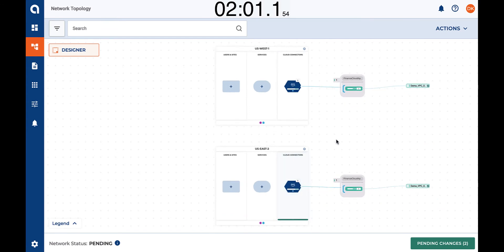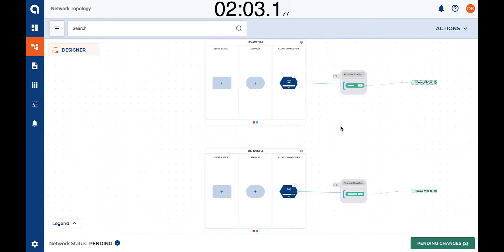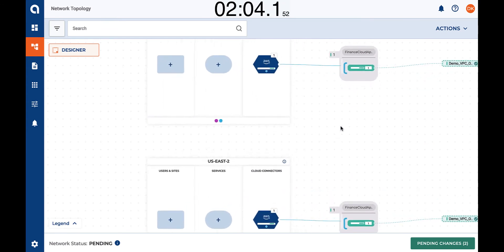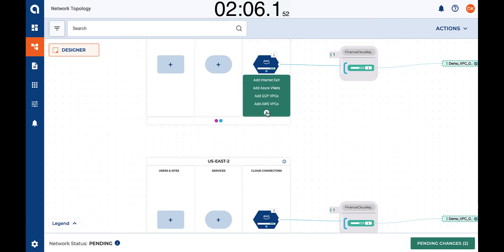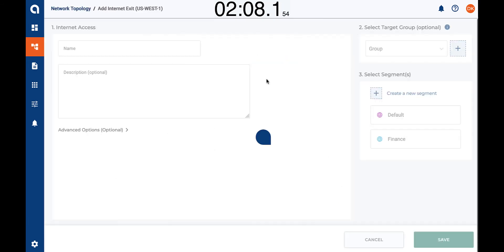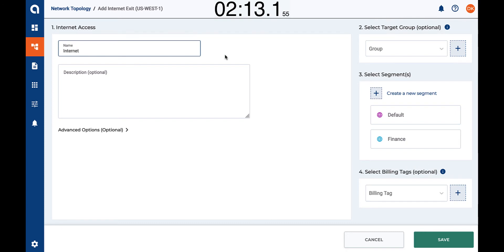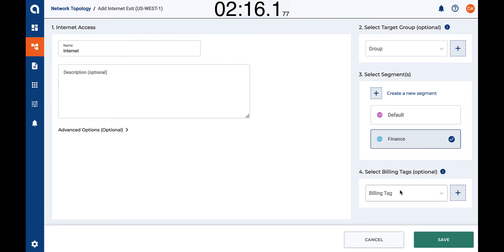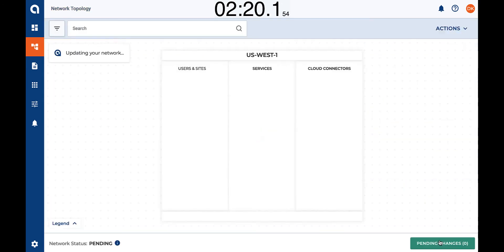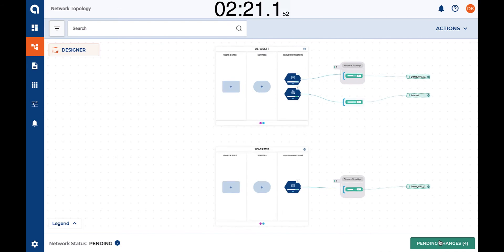Both VPCs can now communicate with each other even though they are in two different AWS regions. Let's set an internet exit point in case one of the VPCs needs access to the internet. So we are going to define an internet connector, assign it to the finance segment because that's where the VPCs are, assign a billing tag, and save. Now VPCs can communicate to each other and have an internet exit.